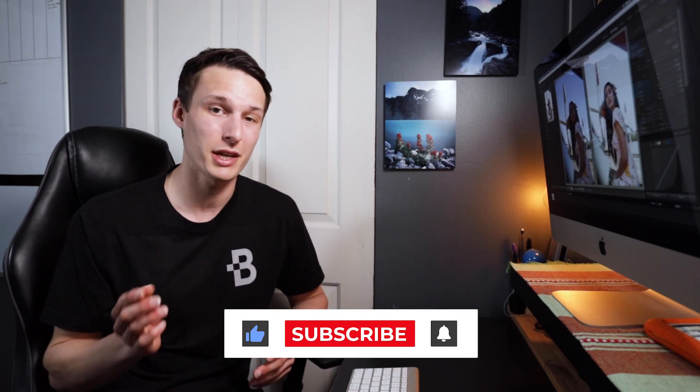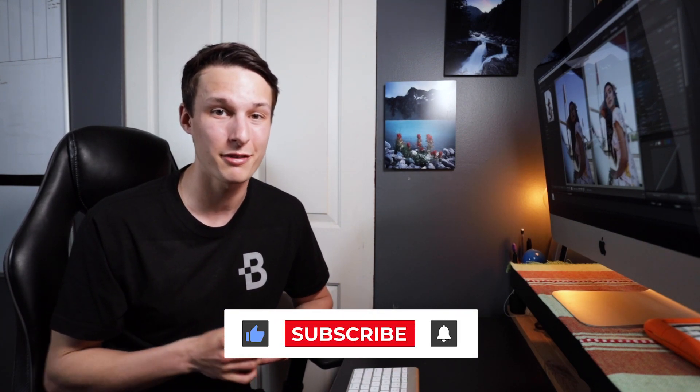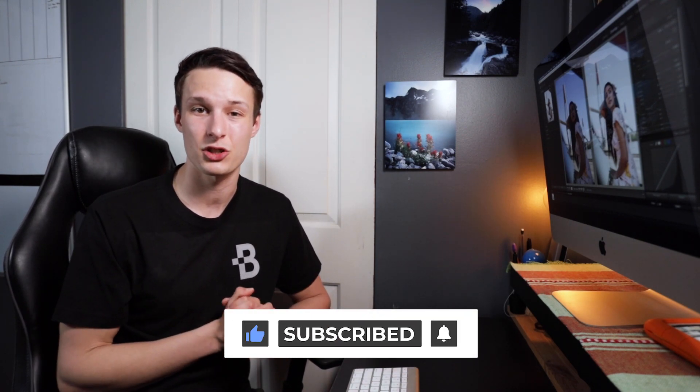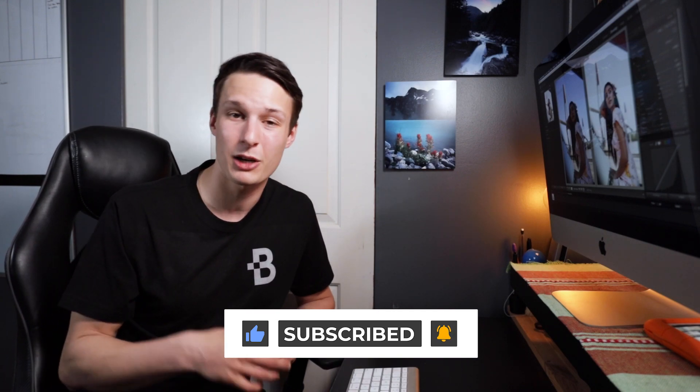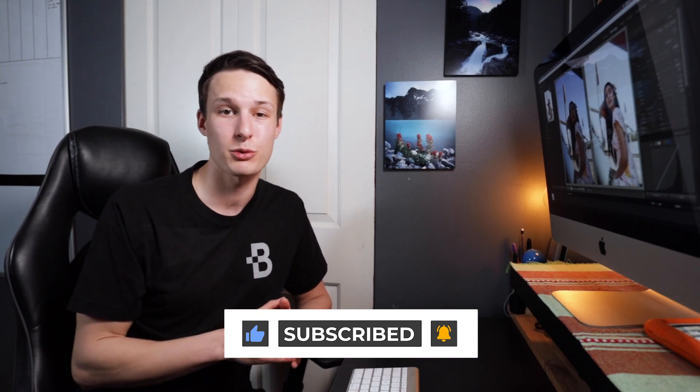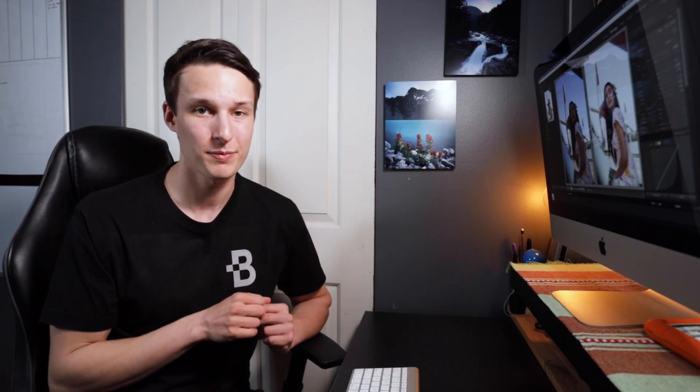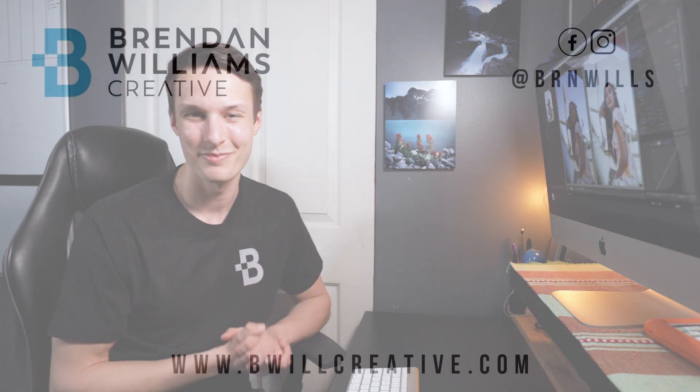All right guys, so if you enjoyed learning how to make this bright and white effect here in Lightroom, then make sure to hit that like button down below as it really makes a difference to help more people see this video and learn this effect for themselves. If you're new to this channel then make sure to hit that subscribe button to stay up to date with more Lightroom and photo editing tutorials posted every week to help you improve in Lightroom and Photoshop. Again my name is Brendan from BeWillCreative.com and I'll catch you back here next time for another new tutorial. See you then.